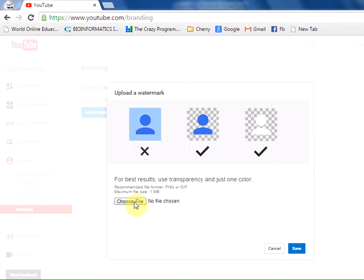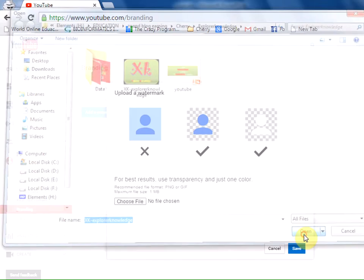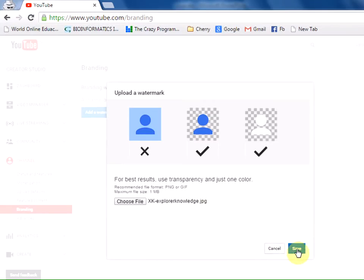I'm choosing my file. Click Choose File, select your prepared branding icon, click Open, and finally Save.